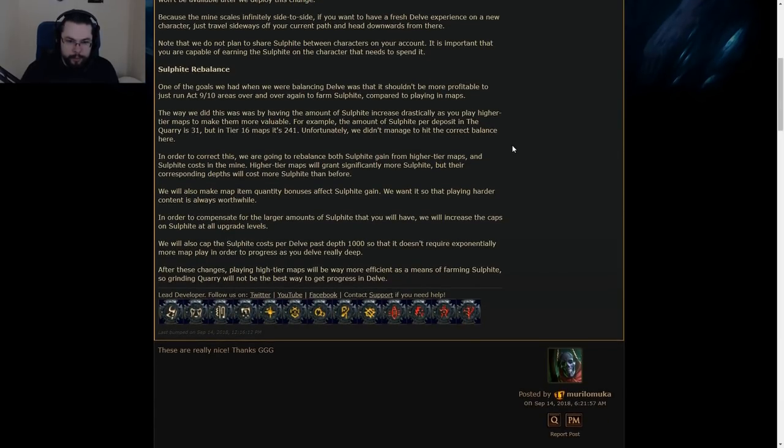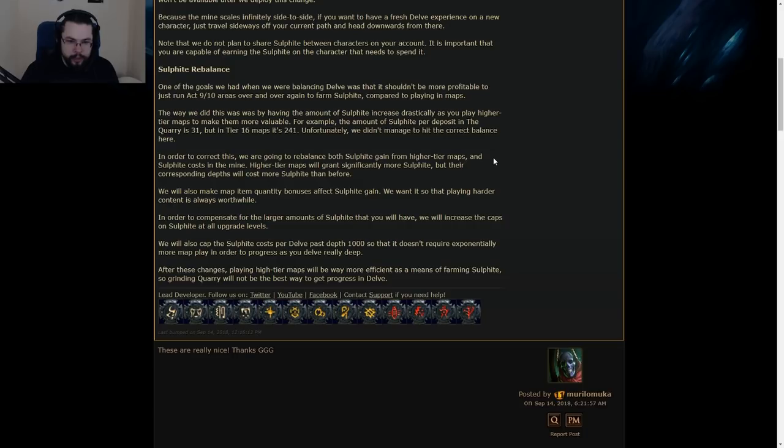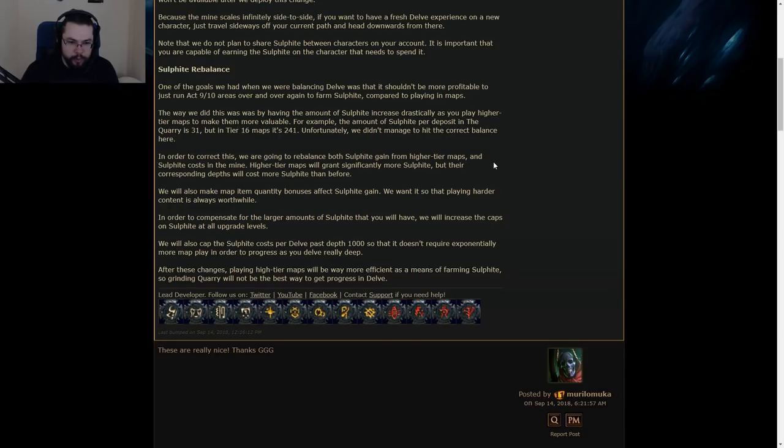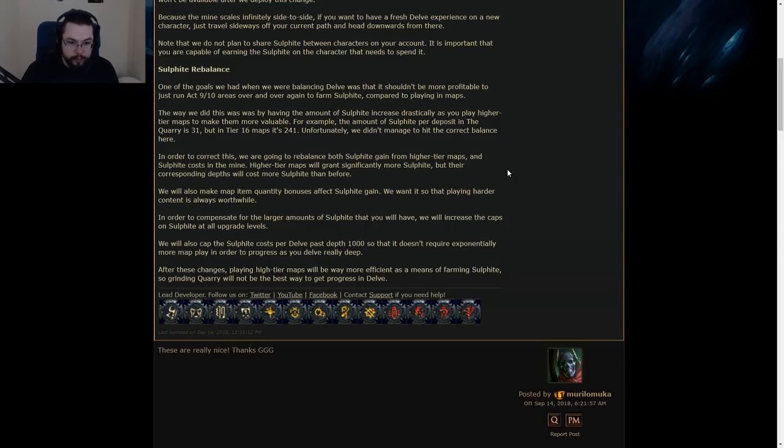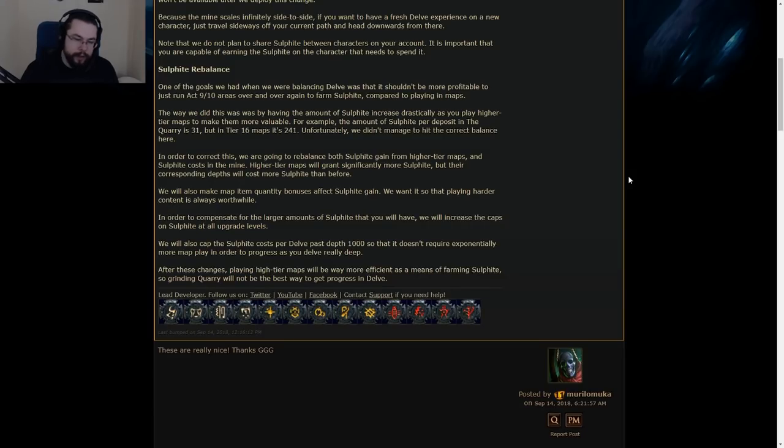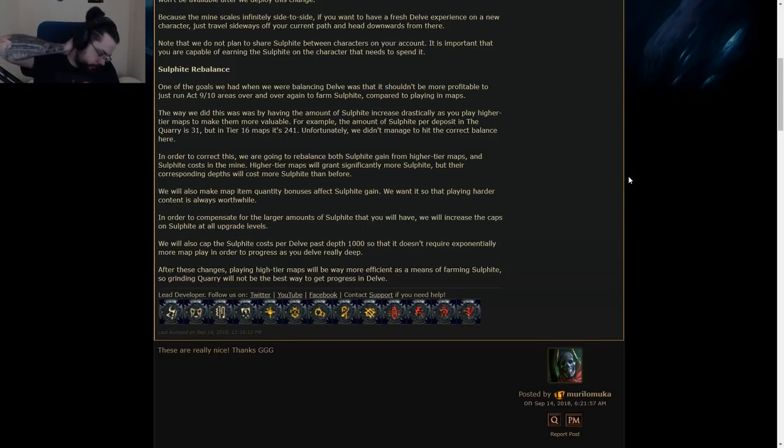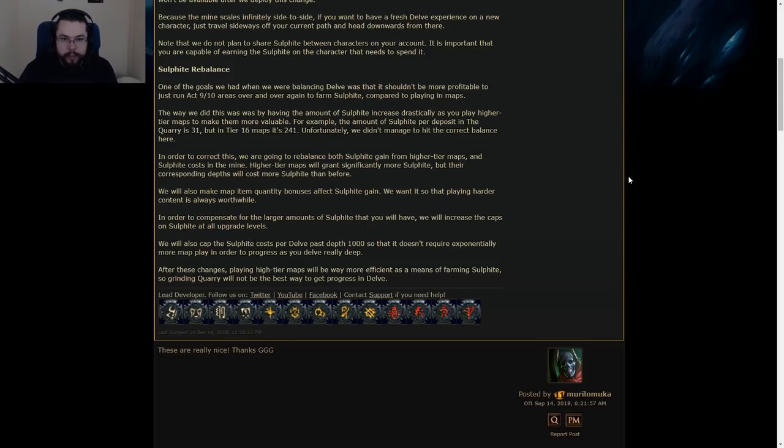In order to compensate for the large amounts of Soul Fight that you will have, we will increase the caps on Soul Fight at all upgrade levels. That's sick. You will also cap the Soul Fight cost per delve past Depth 1000 so that it doesn't require exponentially more map play in order to progress as you delve really deep. That's cool too. Doesn't really affect me. After these changes, playing high tier maps will be way more efficient as a means of farming Soul Fight, so grinding quarry will not be the best way to get progress in delve. Yeah, these are great changes. I like this.